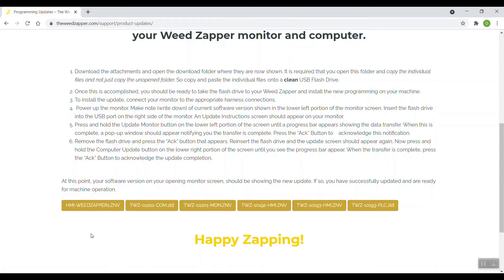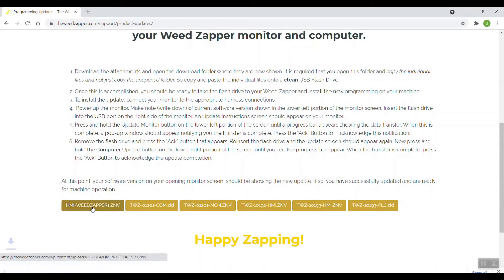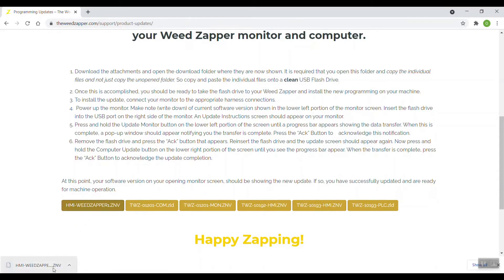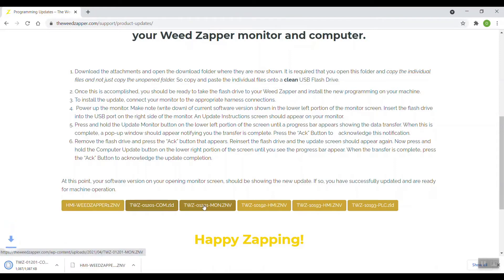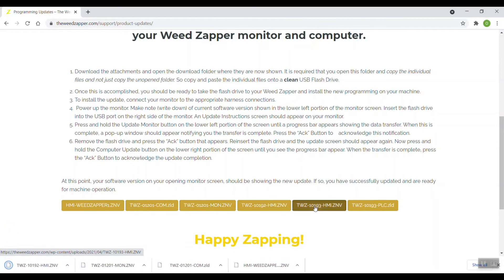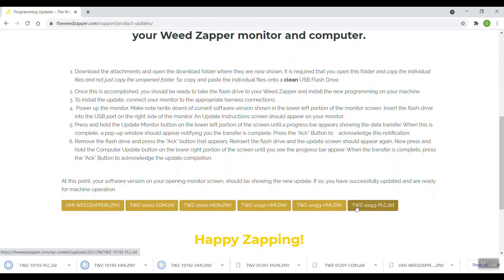I want to left click on each one of these and download those to my download folder on my computer. So left click the first one. You can see when I did that, it brought this down below here showing it downloaded to the folder on my computer. The second one, the third one, fourth, fifth, and sixth. All of them are shown here at the bottom of the page.